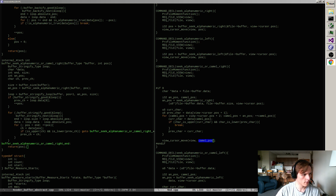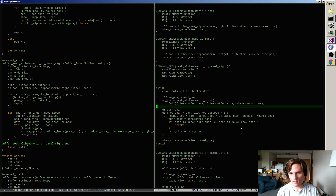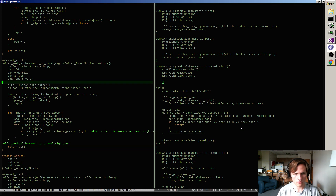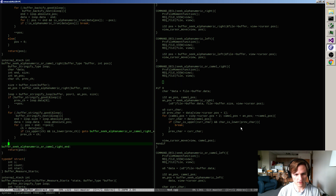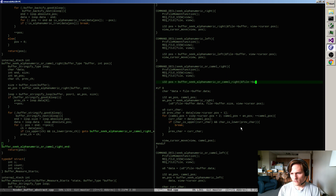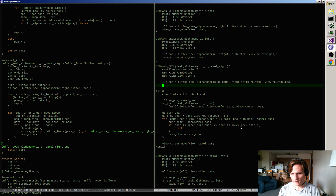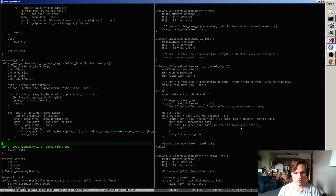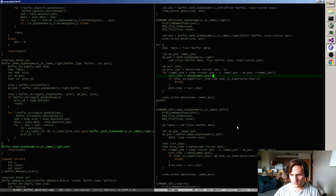I never did my tweet - let me get that out. That seems pretty solid. Now I'll do what I always do: seek_alphanumeric_or_camel_right on the file buffer at cursor position, then cursor move to that position. So that's seeking to the right.